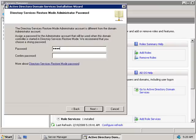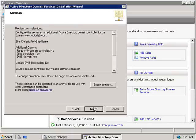Now we'll set our administrator password, which we'll use if we need to restore our system by booting into Directory Services Restore Mode. We'll enter the password twice and click Next.